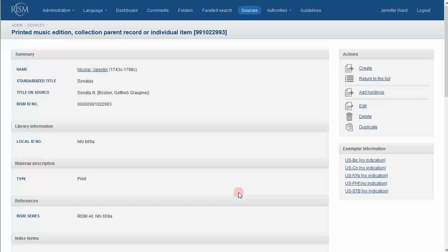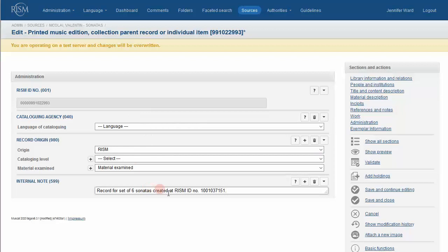Make a decision, and hopefully other libraries in the future will examine their copies, or perhaps a user of the online catalog will know more about the publisher or composer and will be able to assist. Use the comments and internal notes fields to communicate with other users. Our catalog, after all, is a work in progress.